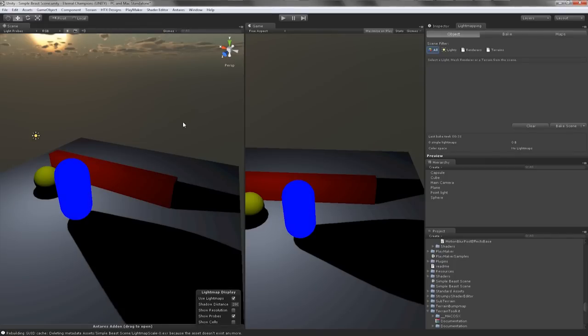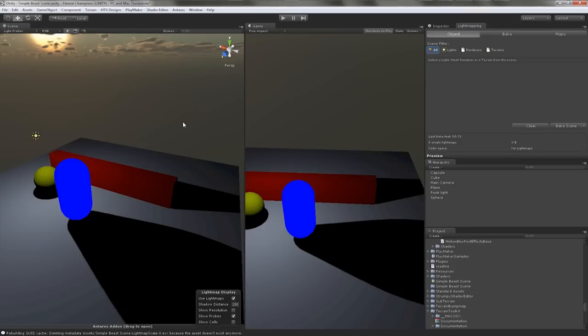So without further ado, let's go ahead and open up the Lightmapping tab. If your setup is like mine, it's already open. But if you're looking for the Lightmapping tab, go to Window, Lightmapping and click on it.